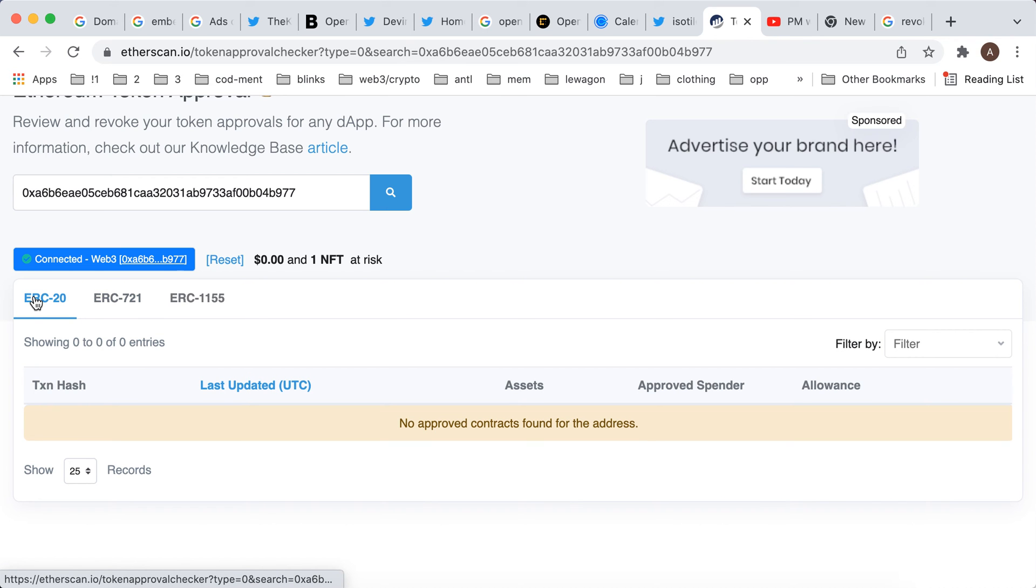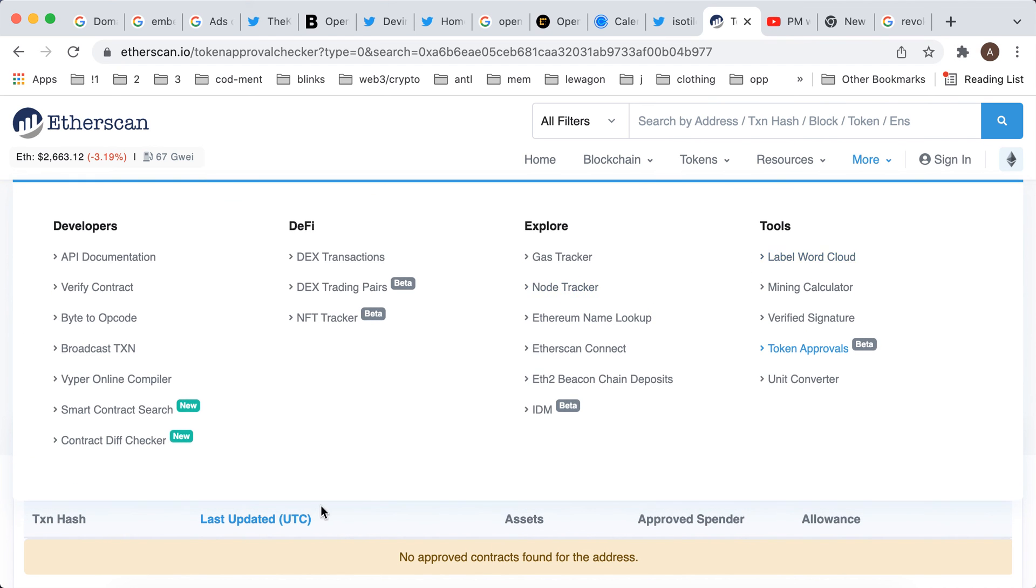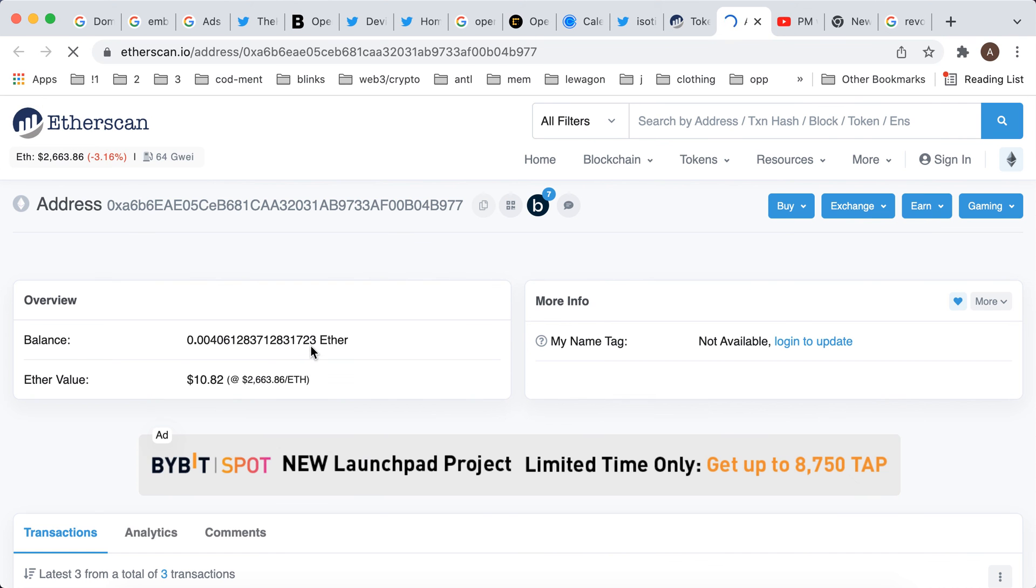So here you can see the contracts and all of that. I can then just go to Etherscan.